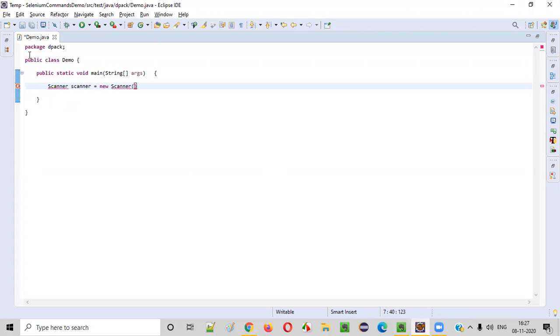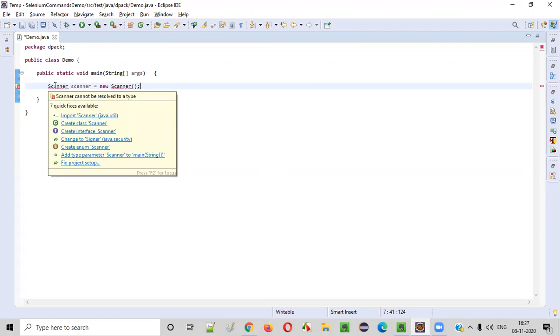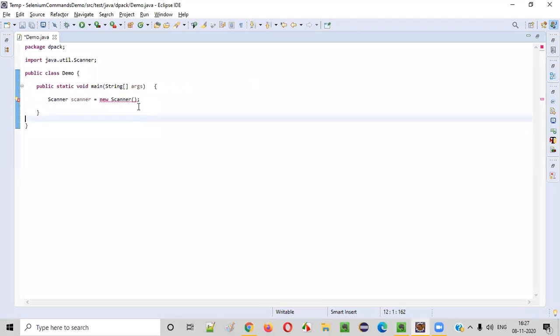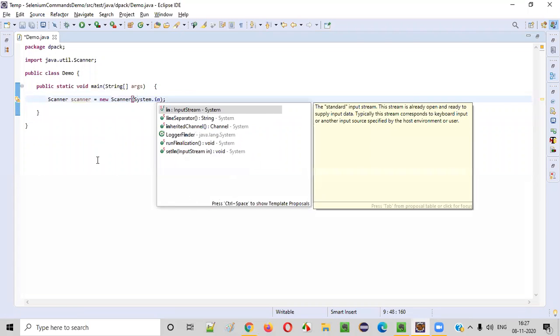By using this scanner object reference, we can intake the inputs from the user while running the program. Import this scanner from java.util and this constructor cannot be empty. Just type System.in to resolve.